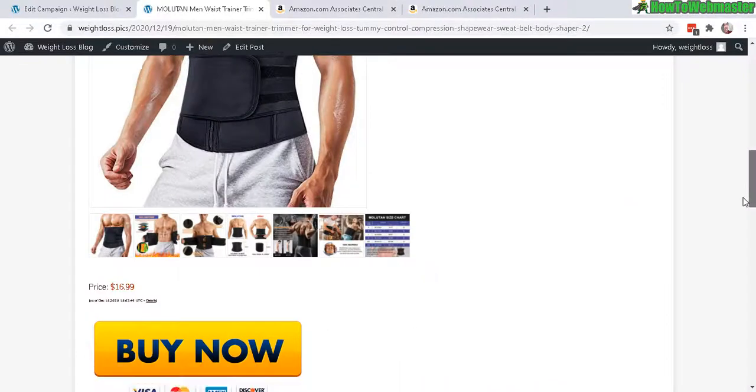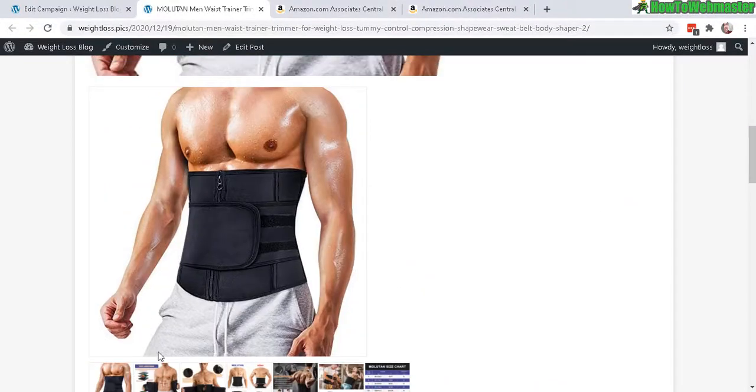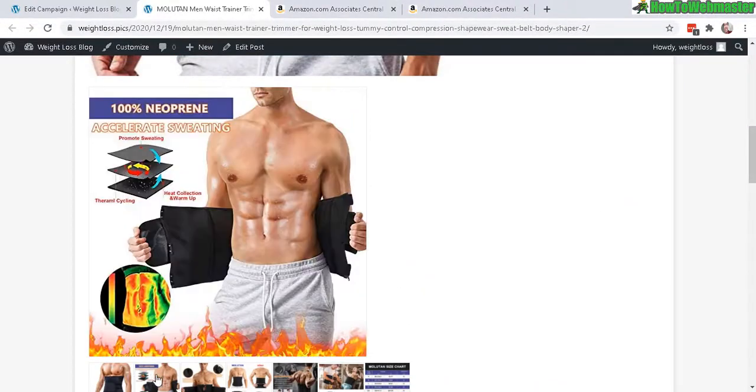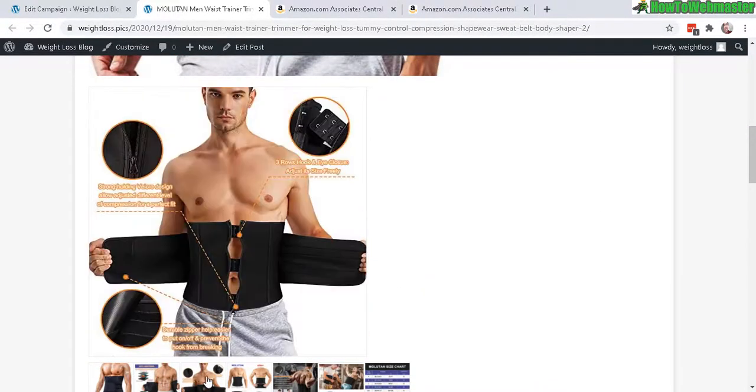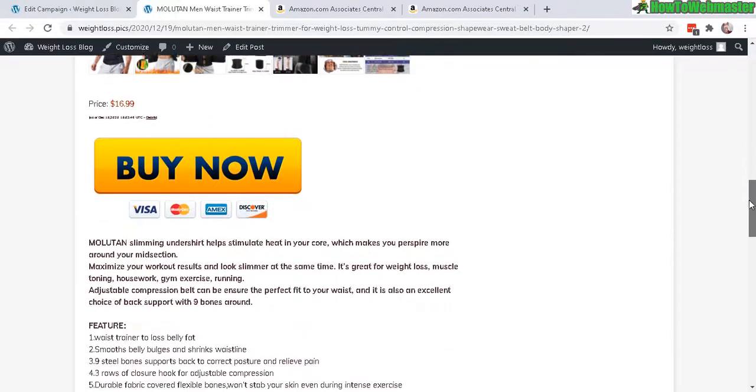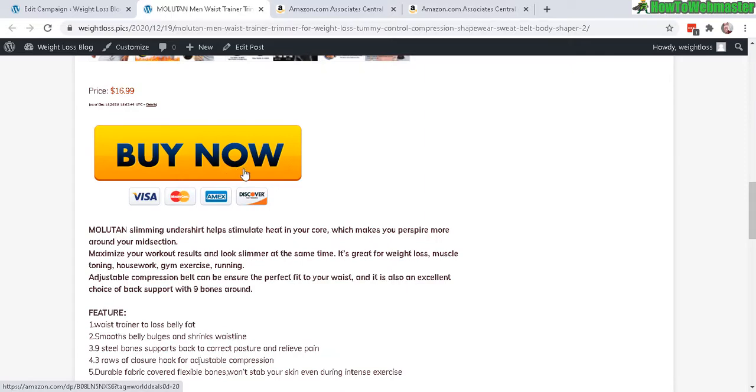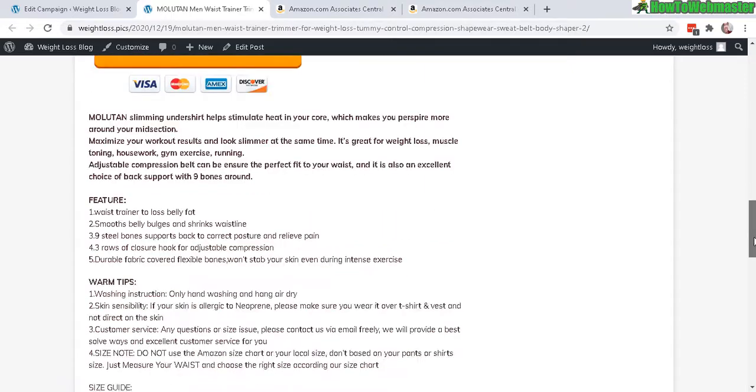So there it is. It even pulled the gallery images for you. So that's pretty nice. And then here's the Buy button. And if you click this, it will automatically tag with your affiliate ID already. There's the description.